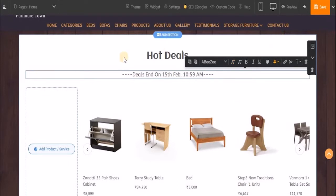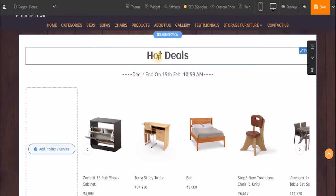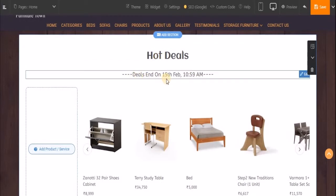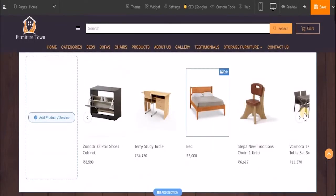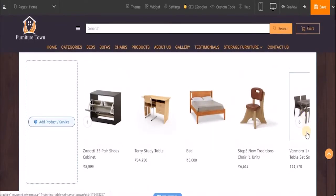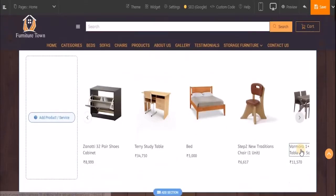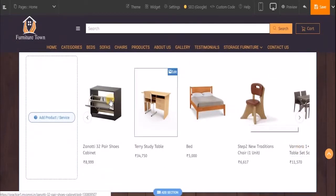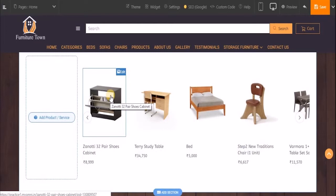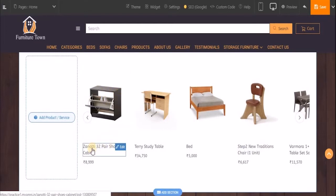So this is the title for my block and this is the subtitle, and these are the products on which my customer will get a good deal. Again, in case you want to edit individual elements — for example, if you want to edit the images, the product name, or product price — you can do that very easily.